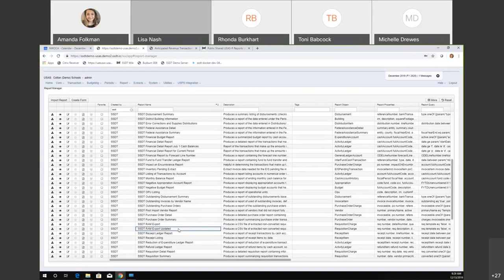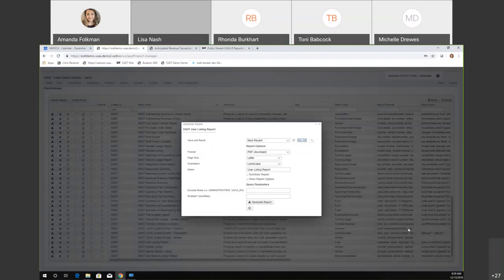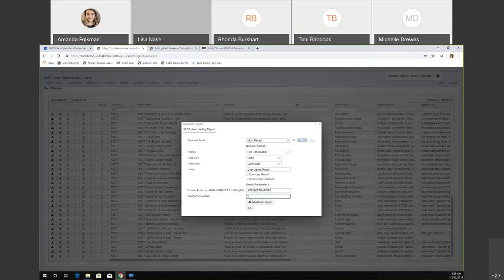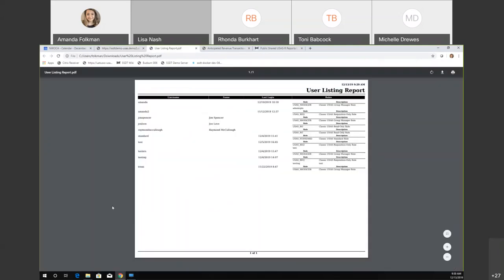A user listing report was also added — basically a counterpart to the classic user listing report used for audit. Certain roles can be excluded, so if you only want district users and not ITC users, you can exclude administrator roles. You can filter by enabled users only (true) or leave blank to get every user. The report includes username, full name, last login date, role, and a description of the role.